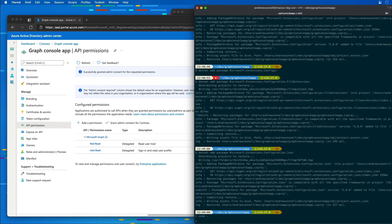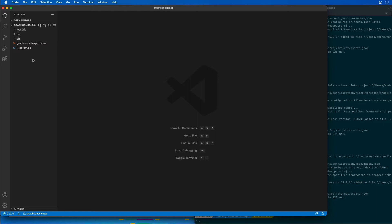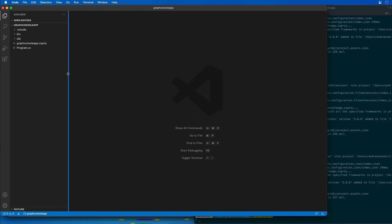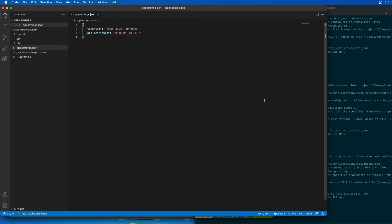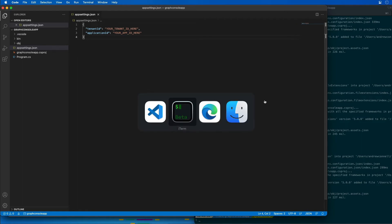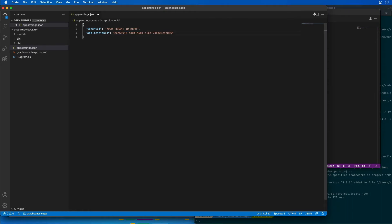I'll open the project in VS Code. If prompted to add required assets, I'll select Yes — that adds a few extra things to the project to make development easier. I'll add a new file called appsettings.json in the root of the project and add two properties: tenant ID and application ID. I'll grab those values from the text file we saved earlier and put them into the app.